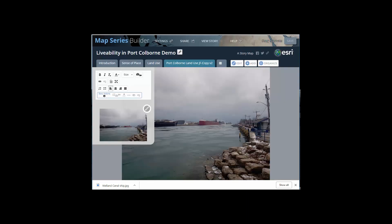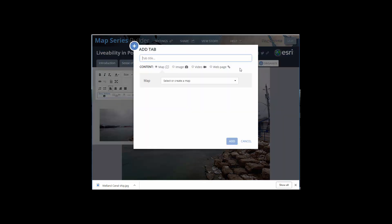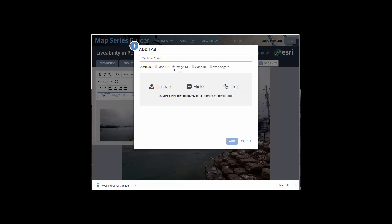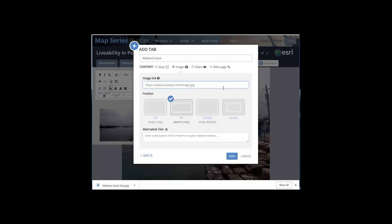You can then go to your story map. If you're going to add a new page, click add, give it a title. Image, click on the link, paste in the link you copied, select add.